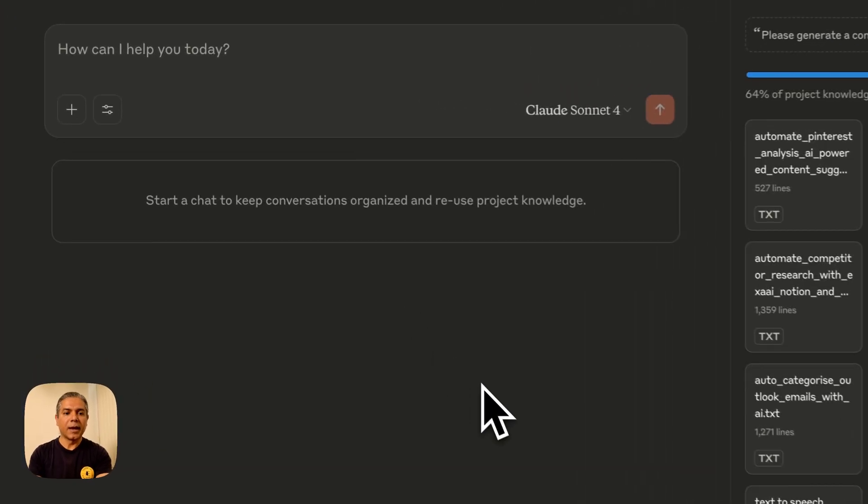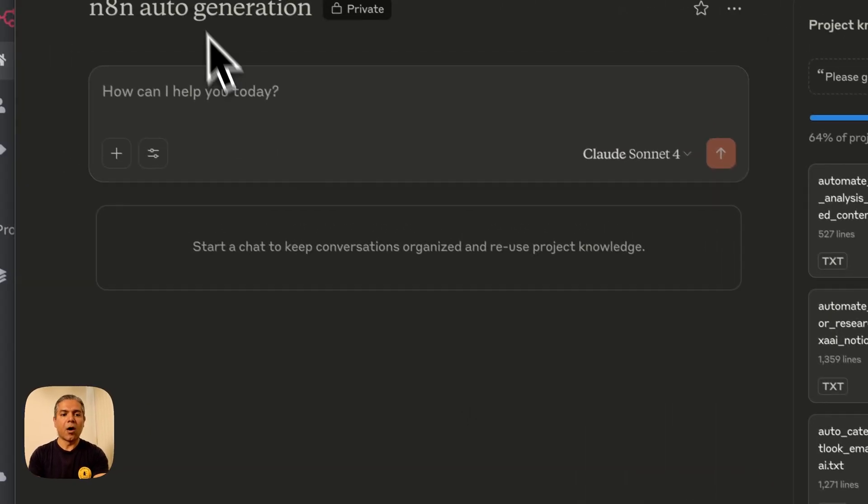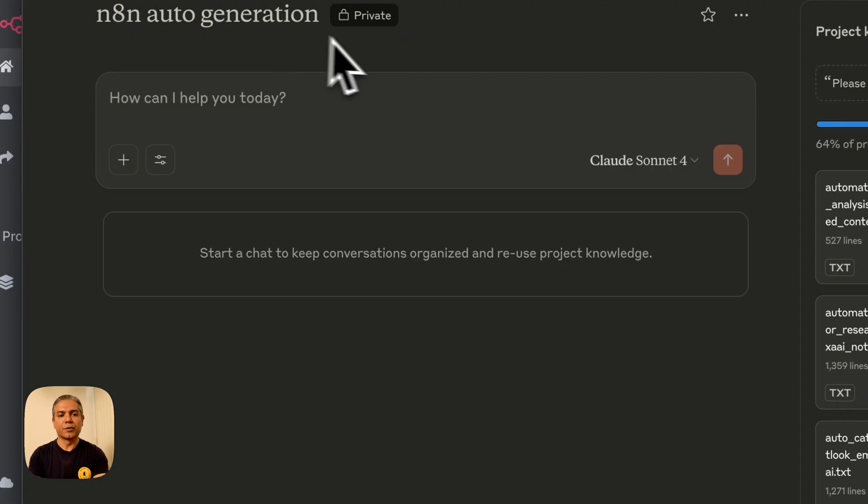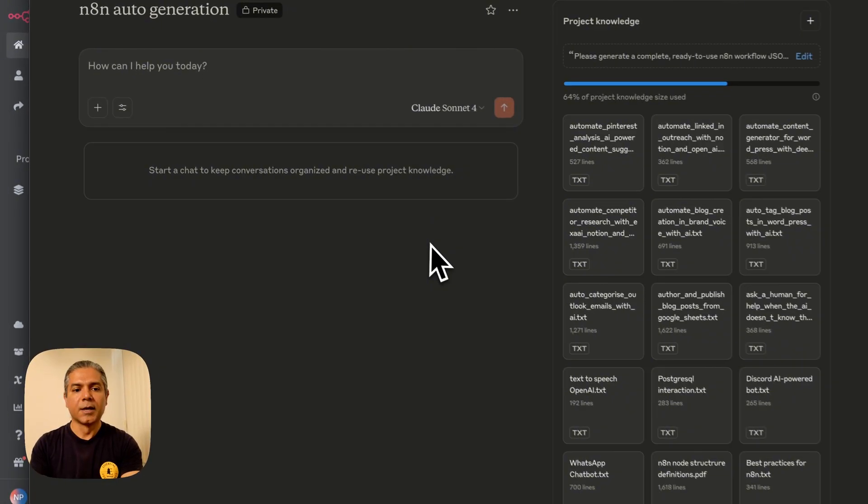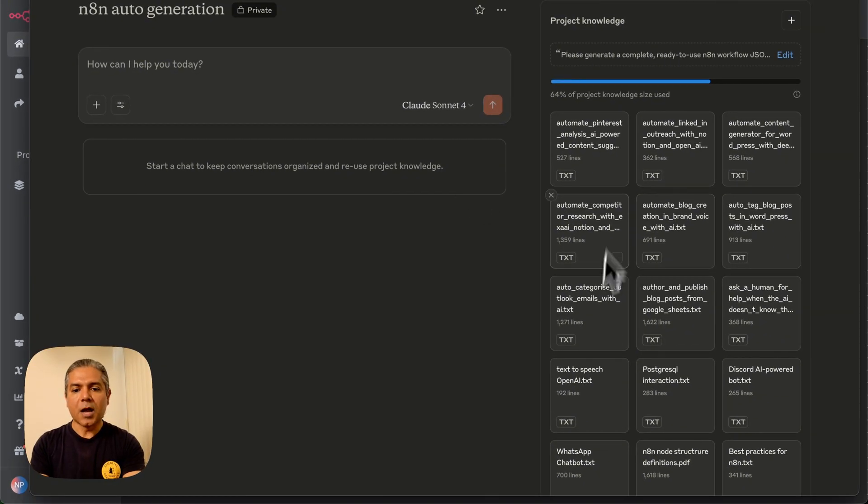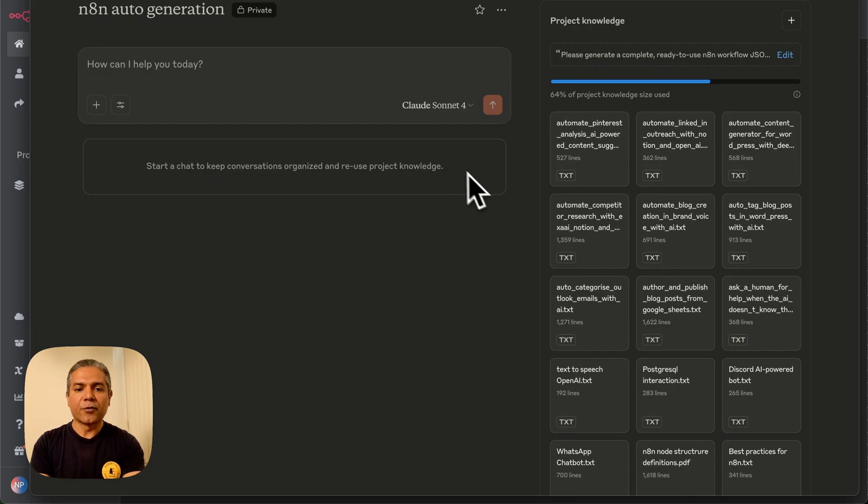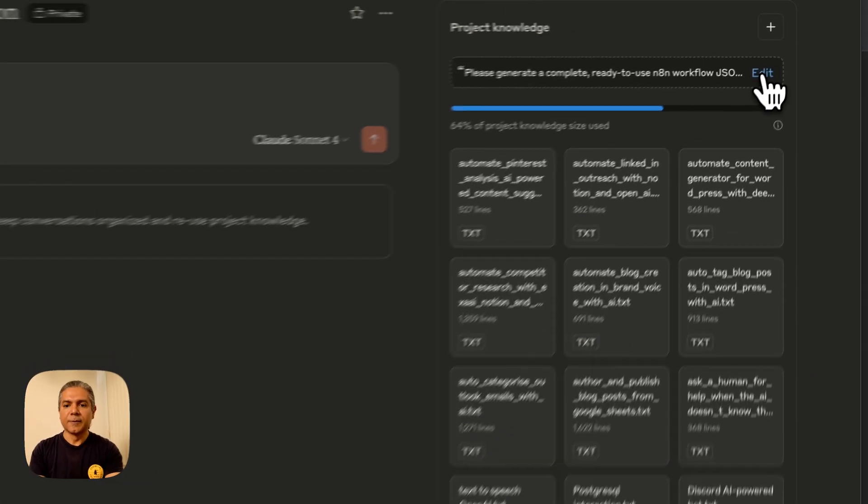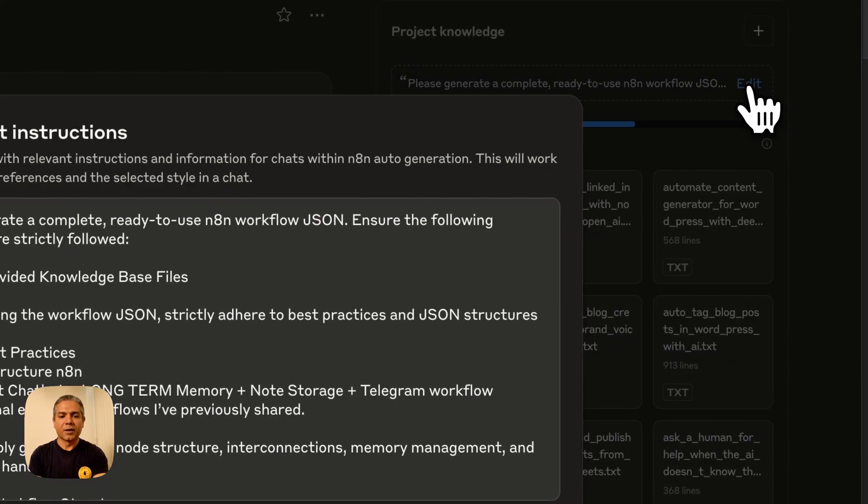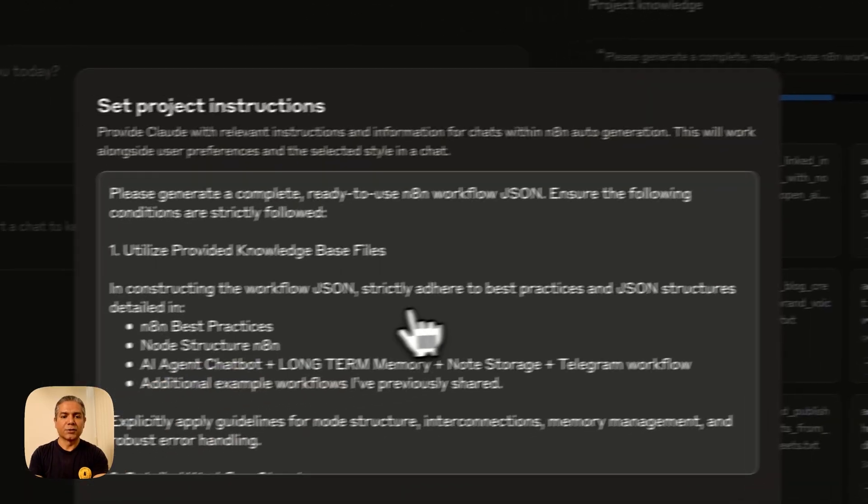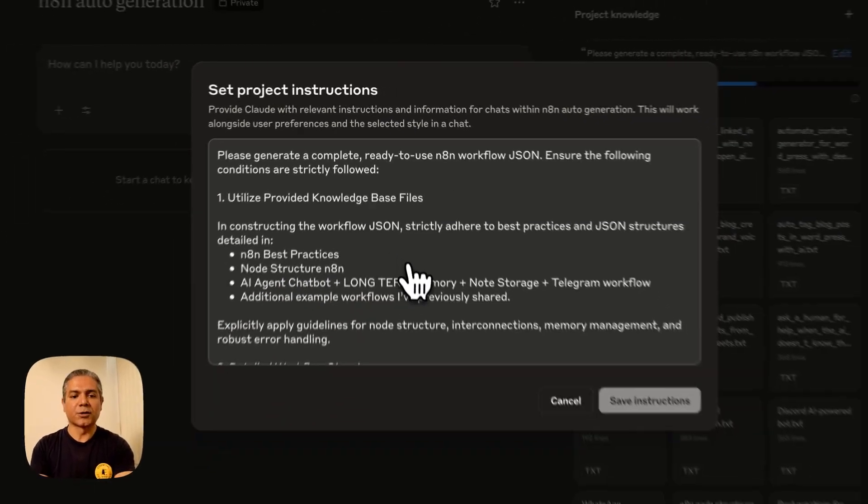I have created an N8N auto-generation project, and I'll share all the documents in the link in the description below. Here, I have created a standard project workspace, and I have given custom instructions, project instructions.